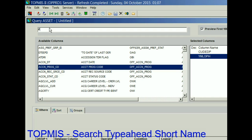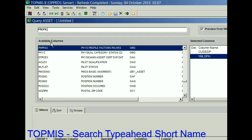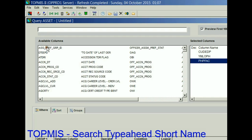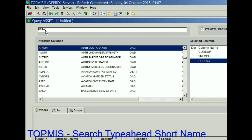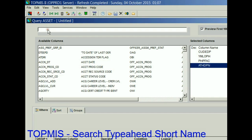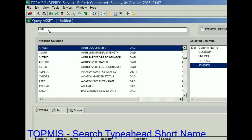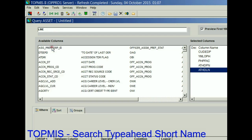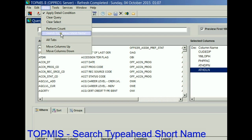Let's go after that profile — I would have never guessed it was PHPFAC. On paragraph and line number, it's ATHDPN. So again, unchecking 'Search Type Ahead Short Name' allows you to search the column display name, and it shows the result right here.